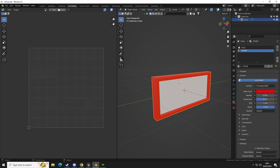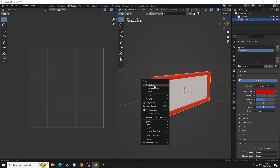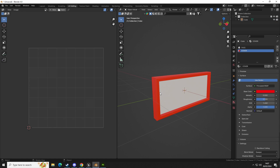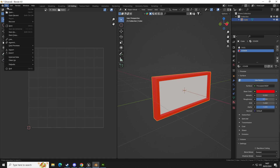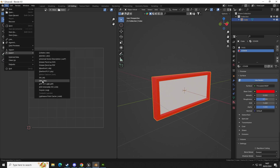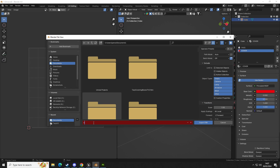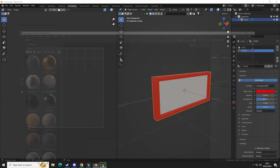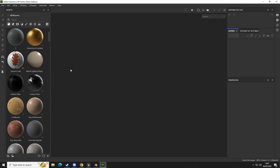Select the model, apply Auto Smooth, then go to File, Export FBX. Call this one 'sign tutorial', selected objects, then click Export.